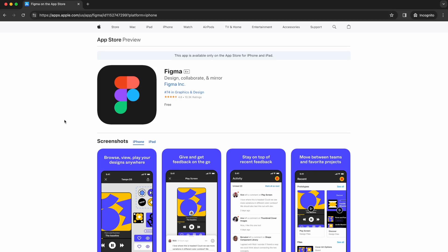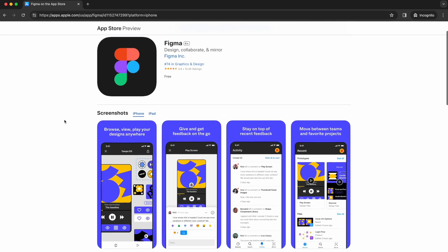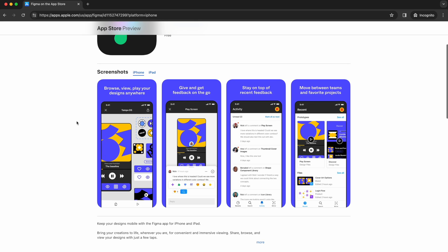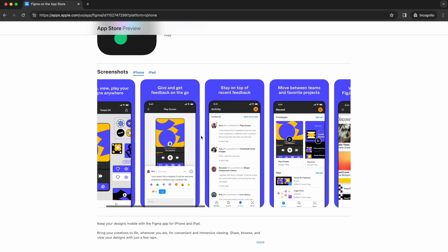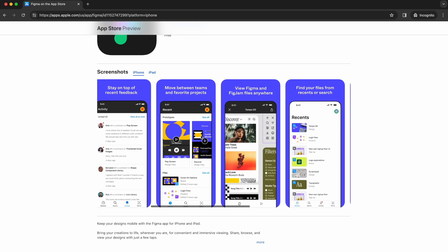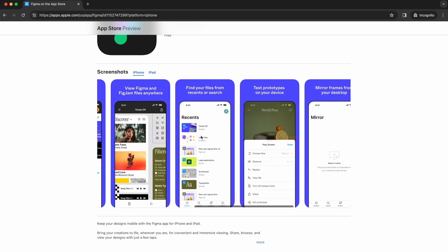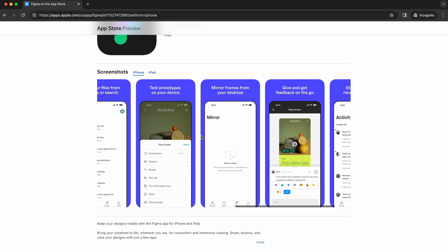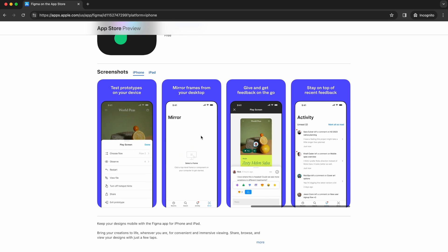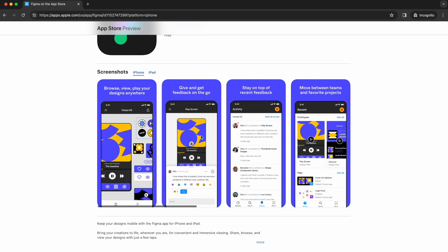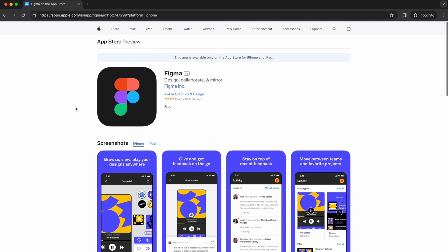Lastly, Figma has a mobile app for both iOS and Android which is perfect for viewing your designs and prototypes on your device. The mobile app is great for leaving comments and interacting directly with prototypes which can help with user testing. To use the mobile app, download it from the App Store or the Google Play Store and log in with your Figma account.